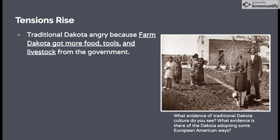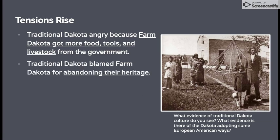We'll start with 'Tensions Rise,' the events leading up to the U.S.-Dakota War of 1862. You read in the textbook that traditional Dakota were frustrated and angry because the farm Dakota were basically being favored by the U.S. government. The government gave them more food, more tools, and livestock because the farm Dakota were doing exactly what the government hoped they would do, and they wanted to encourage other Dakota to do the same.